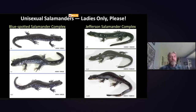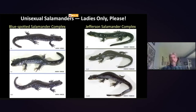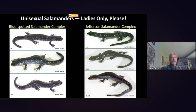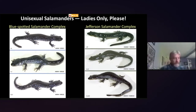What really complicates our understanding of these species' distribution in Vermont is the existence of unisexual hybrid populations consisting entirely of females. These unisexual populations are not the result of current hybridization — this was a historic ancestral hybridization event that probably occurred between two and four million years ago, most likely between the blue-spotted salamander and the stream-side salamander, resulting in these all-female populations.